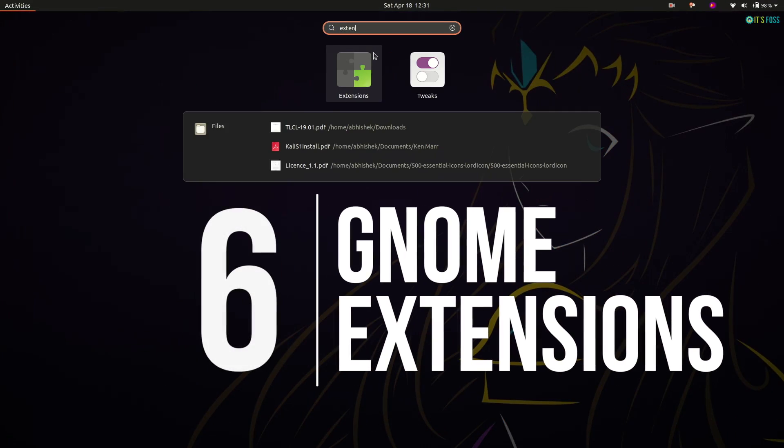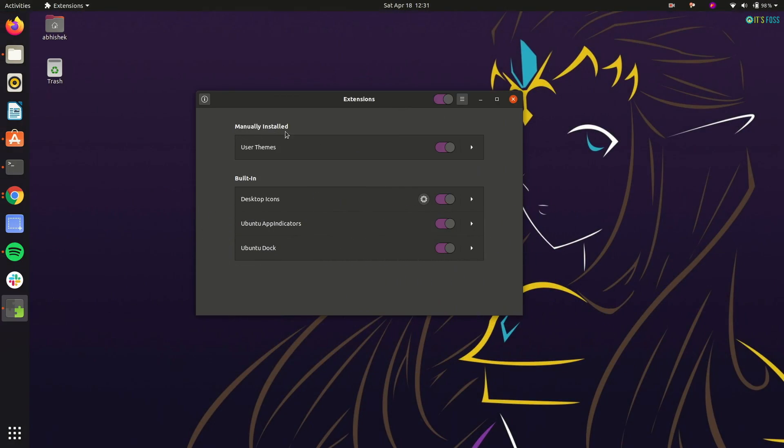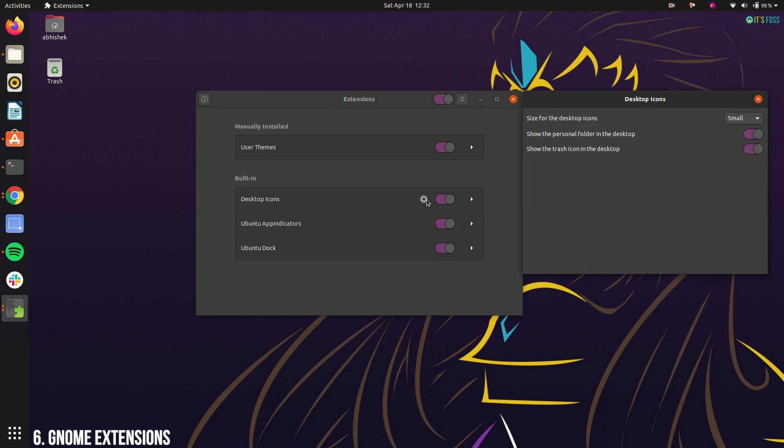One of the other noticeable change in Ubuntu 20.04 is the inclusion of extensions app. You can manage installed GNOME extensions with this dedicated application.